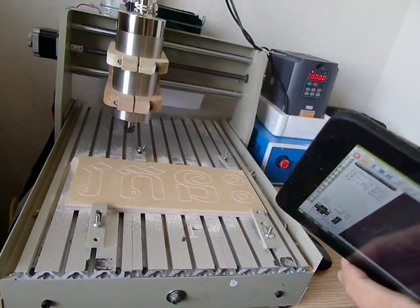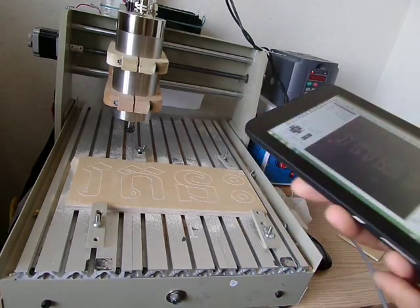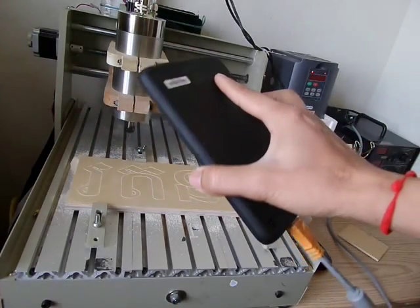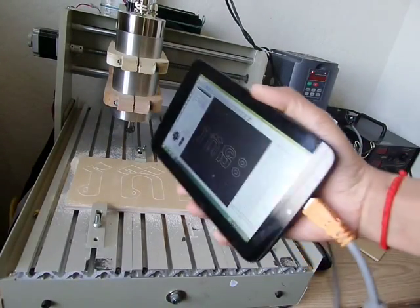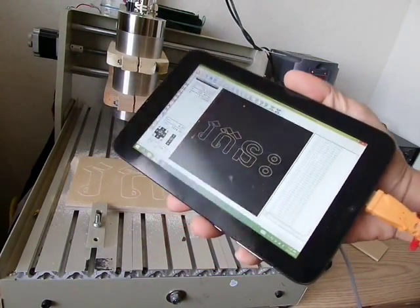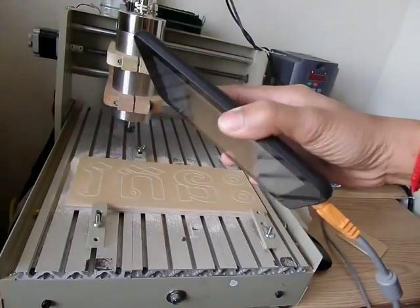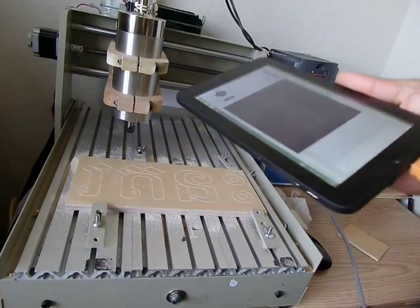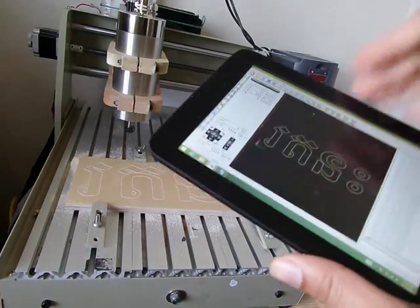It's very good. Very nice. Small tablet control CNC. You can see, you can do it by yourself. Thank you for watching.